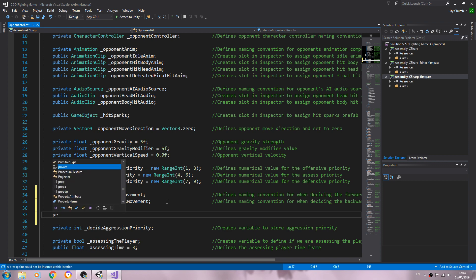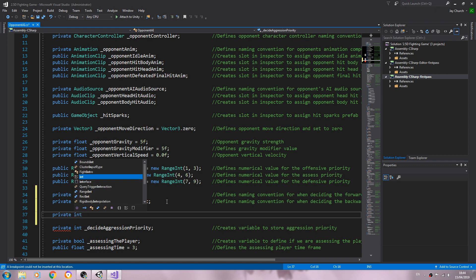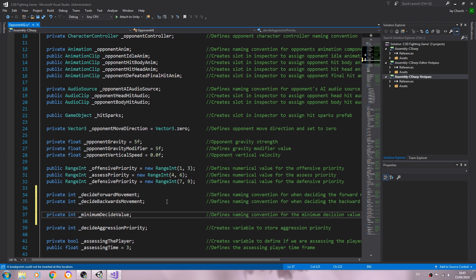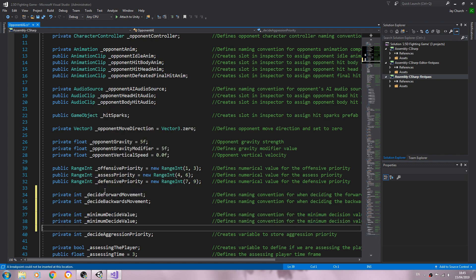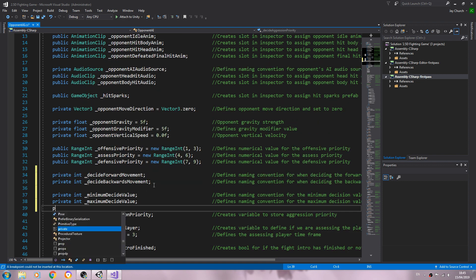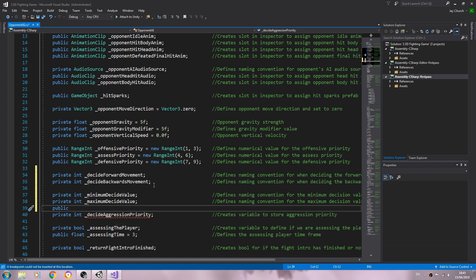We need to create three other variables. The first two can be of type private int. We'll name them 'underscore minimum decide value' and add a comment: 'defines naming convention for the minimum decision value'. We'll copy and paste that line and change minimum to maximum.